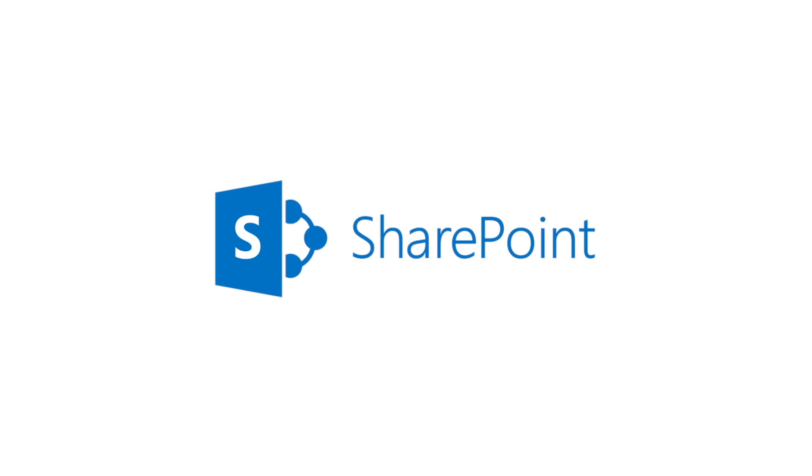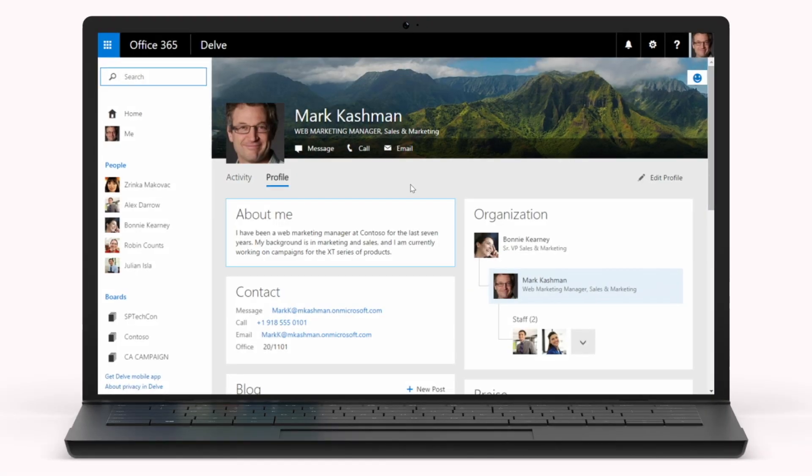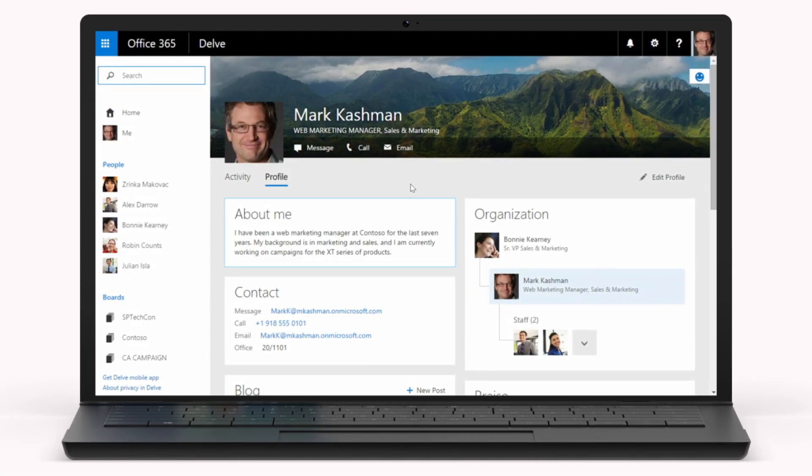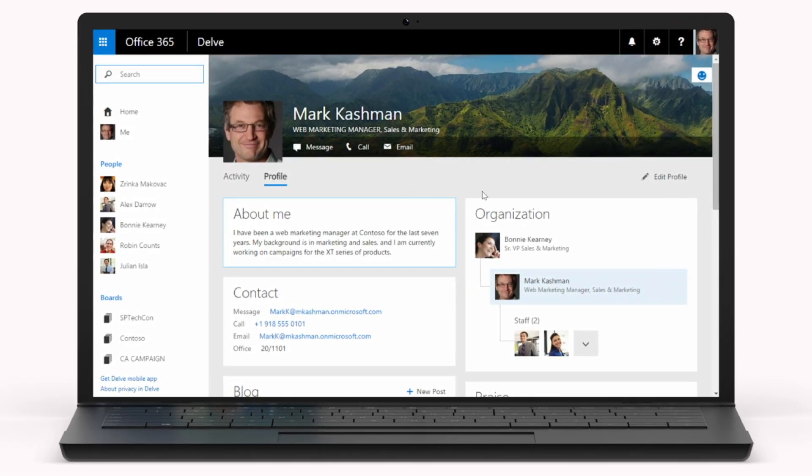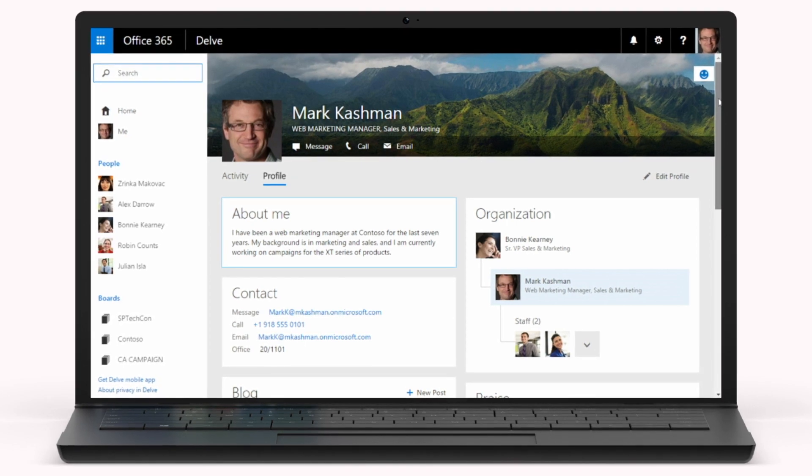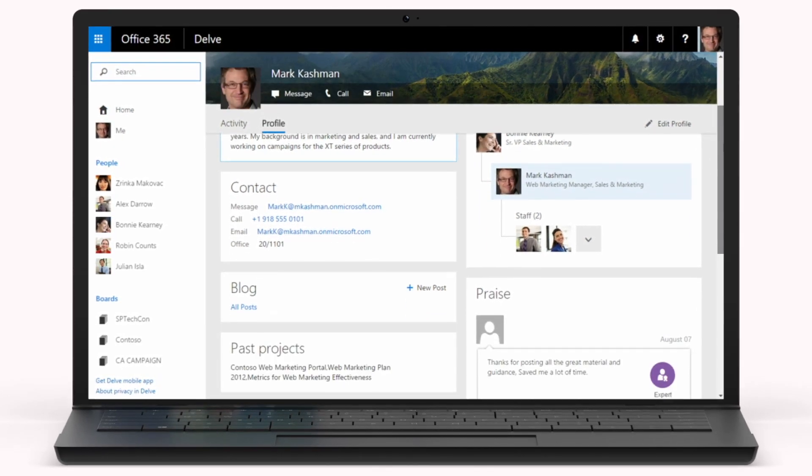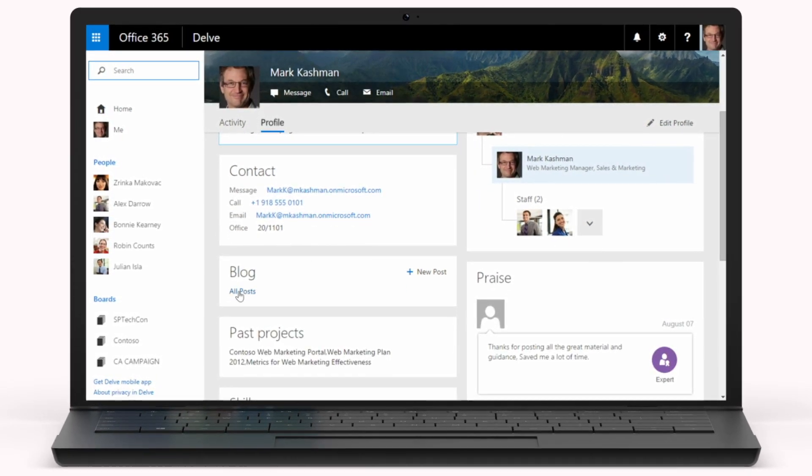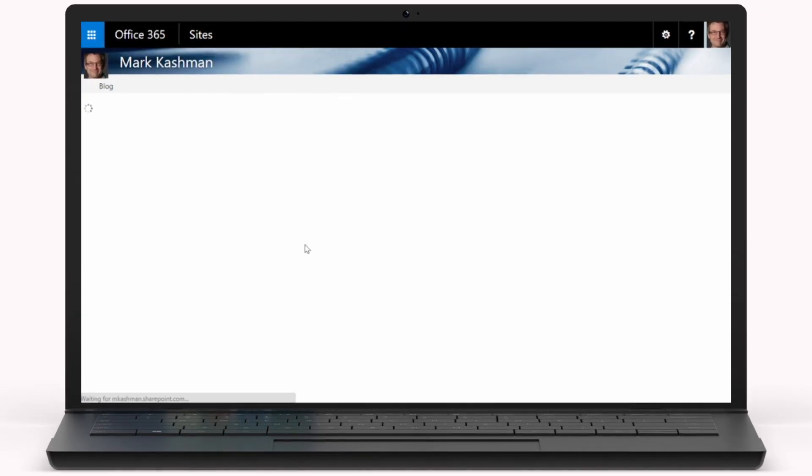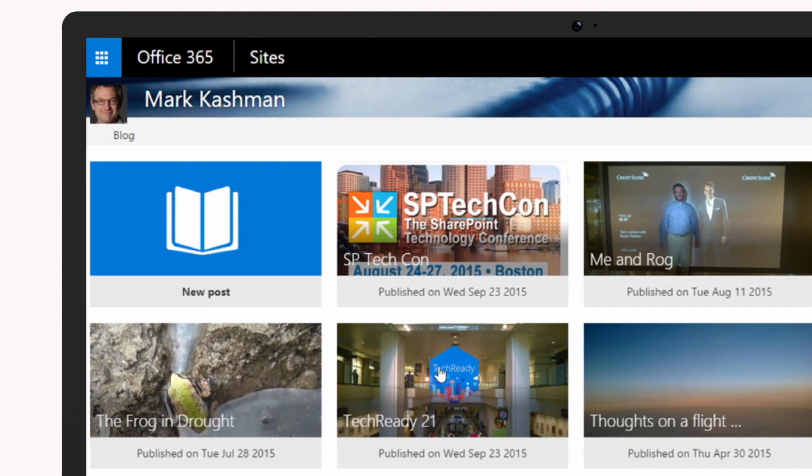Creating new pages in SharePoint here inside of Office Delve within Office 365 is easy. The power is in the user's hands to click, write, embed, and publish.